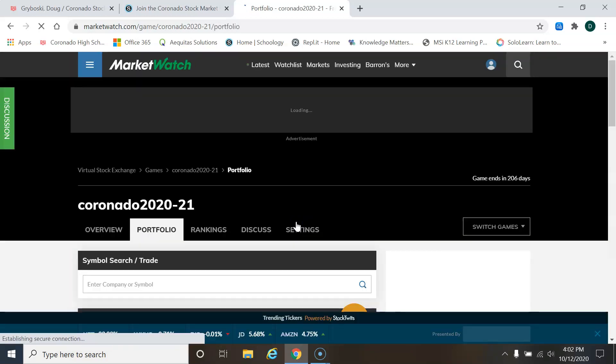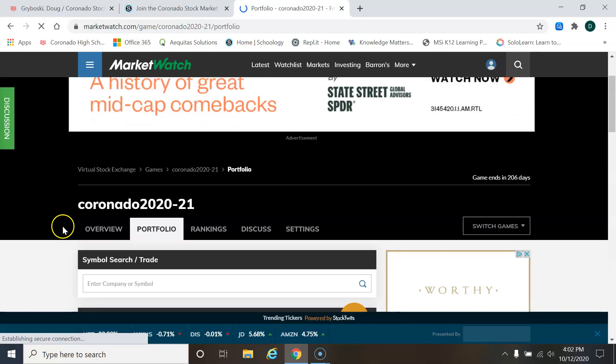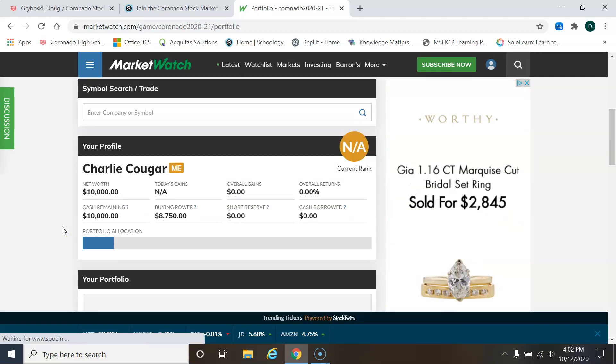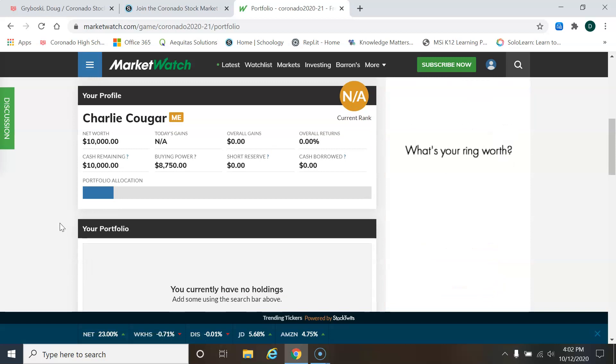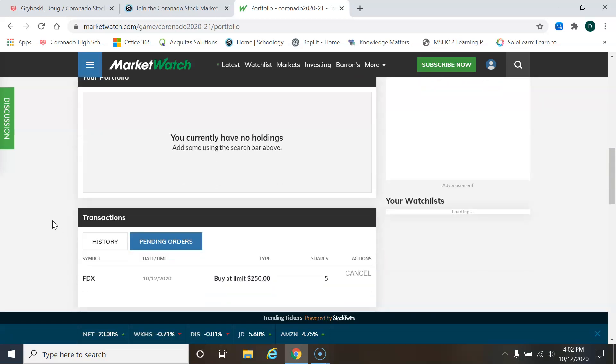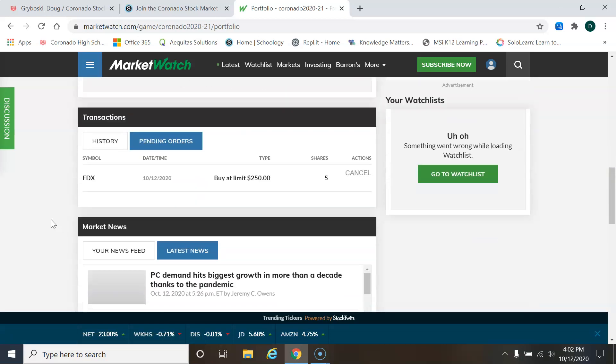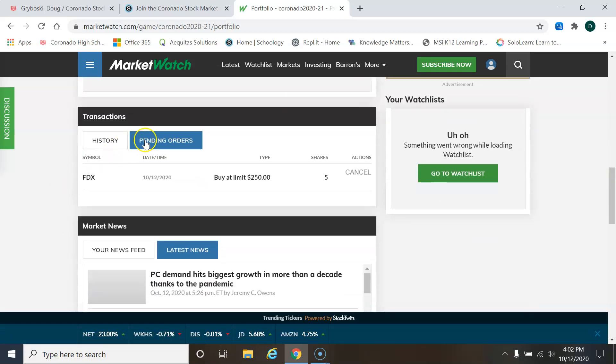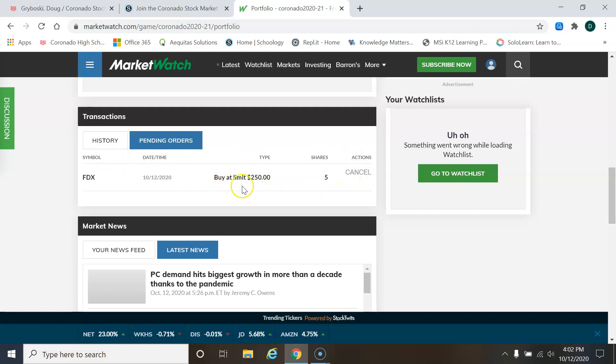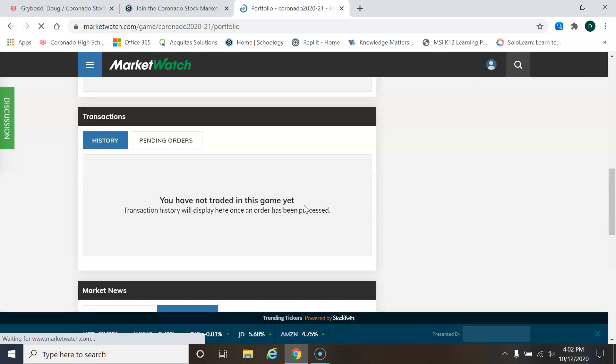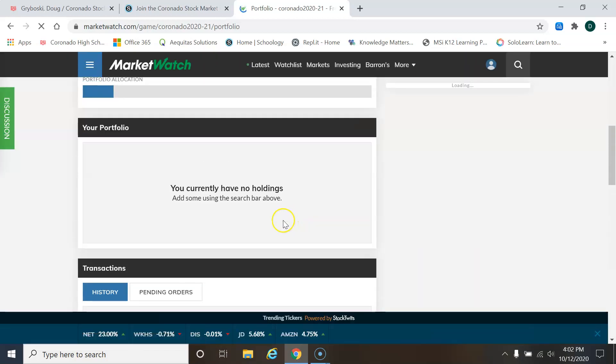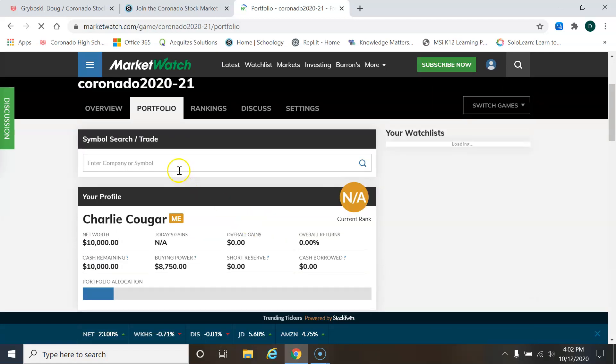I'm just doing this as an example to show you what a limit order is. And down here it says pending orders, FDX limit at 250. Now, because it didn't process the order yet, I'm not charged that $5 yet. So I can cancel this. I can cancel it at any time.